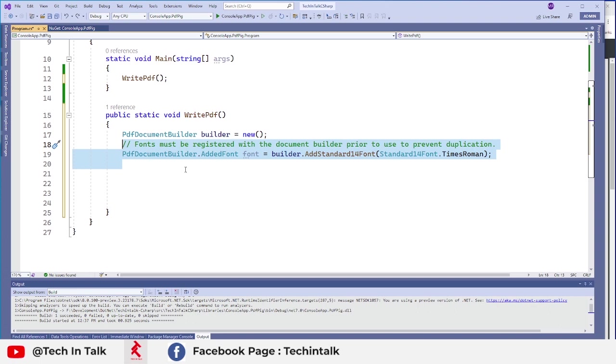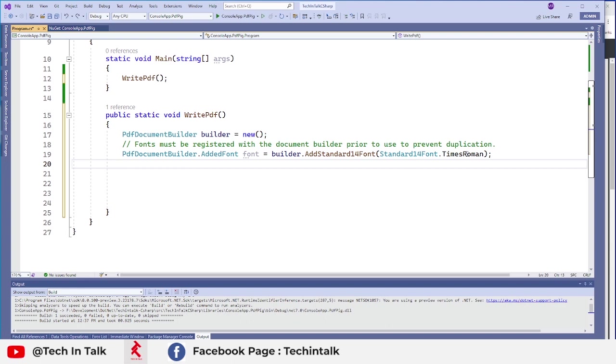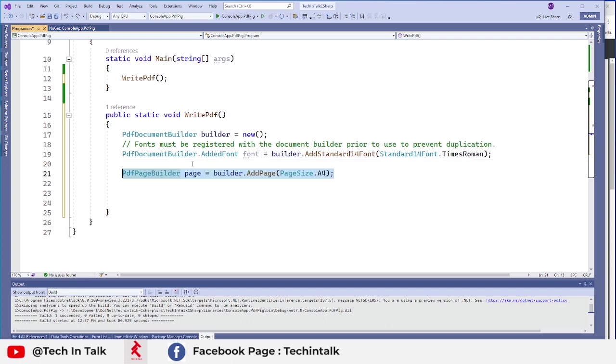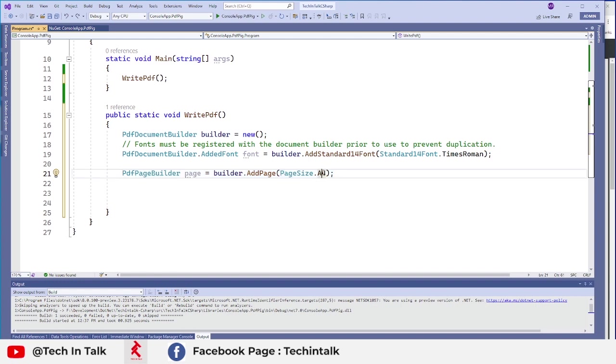So I have chosen times Roman for font and I want to now add pages to that PDF. First of all, I will start a page where I will put my text and page size I choose A4.